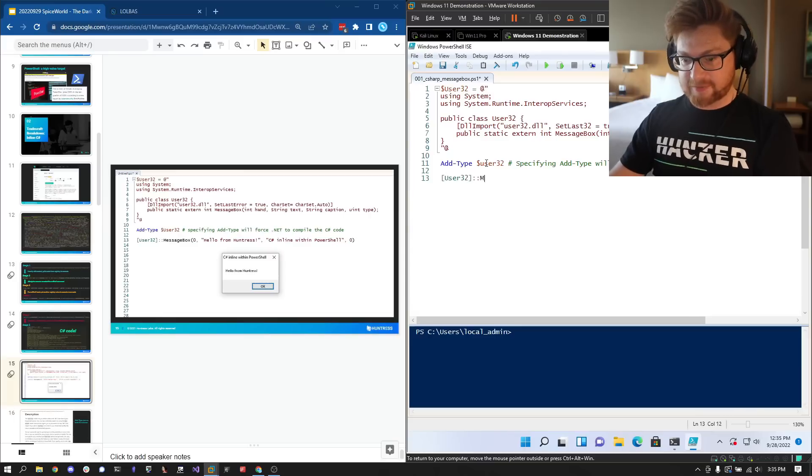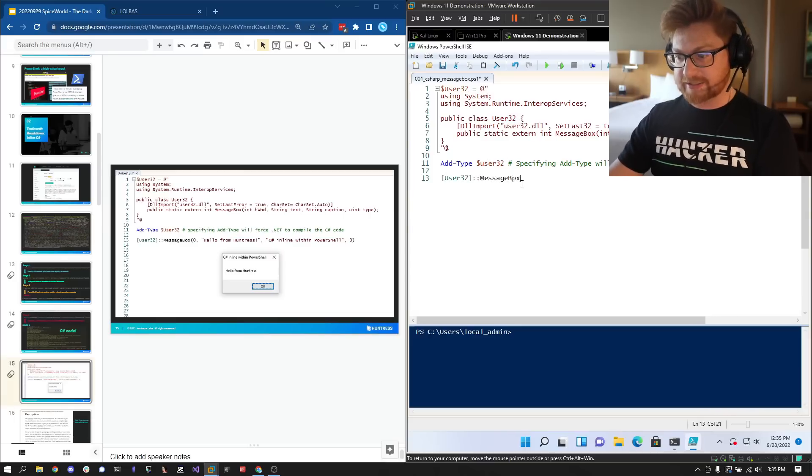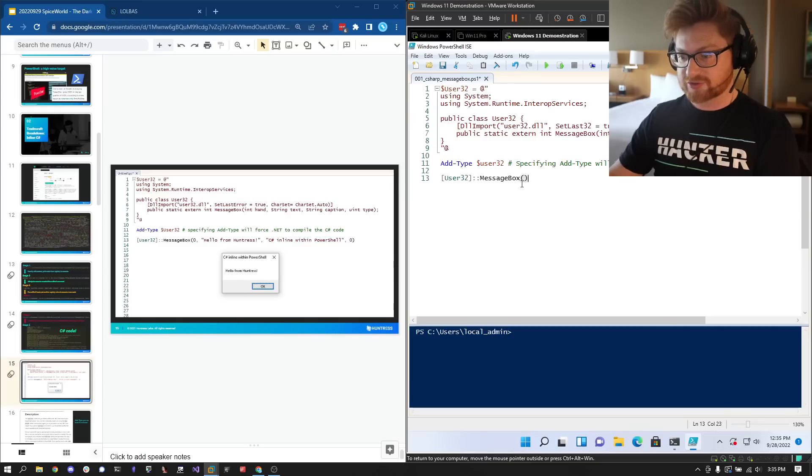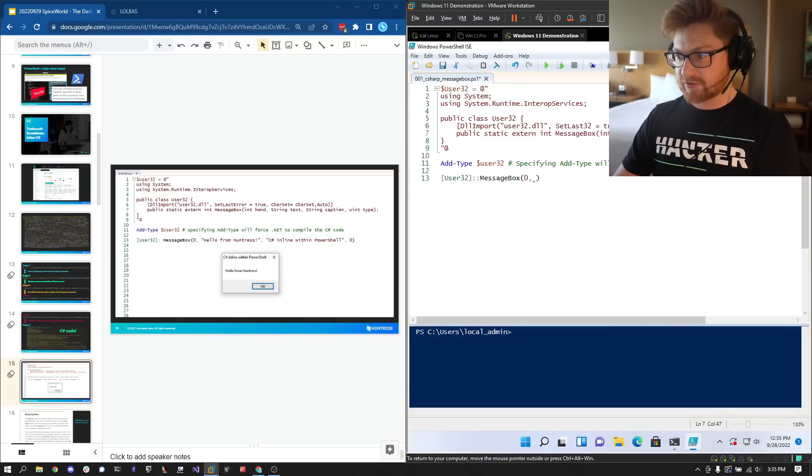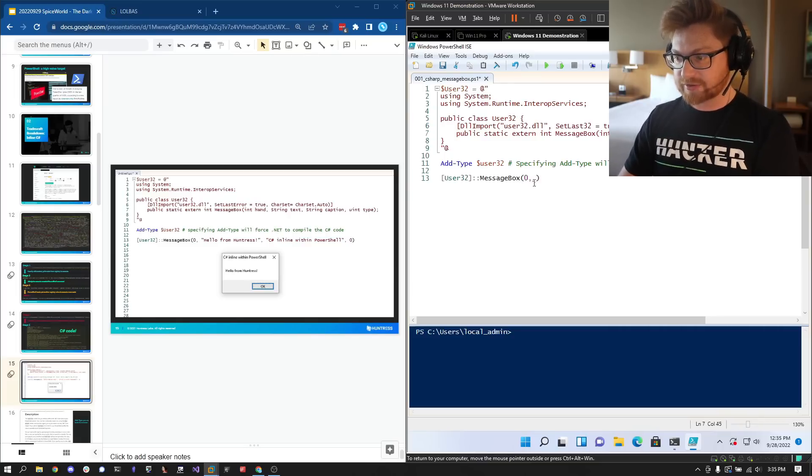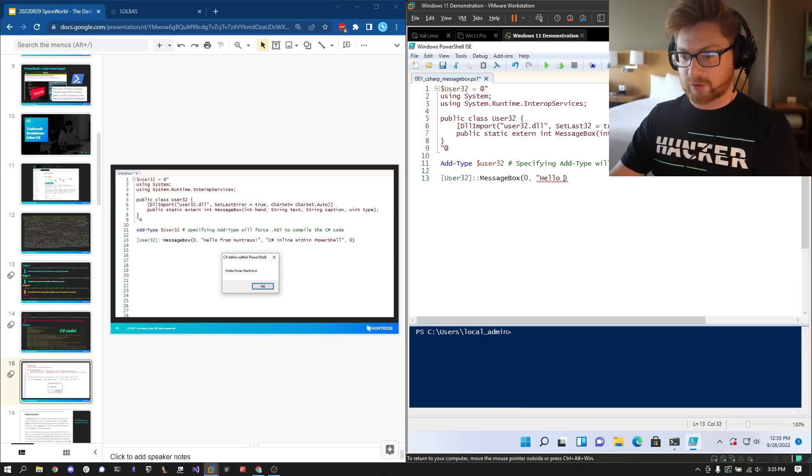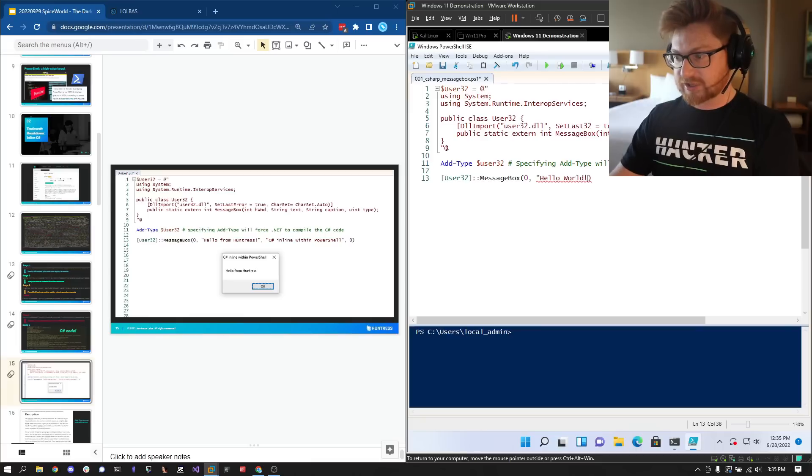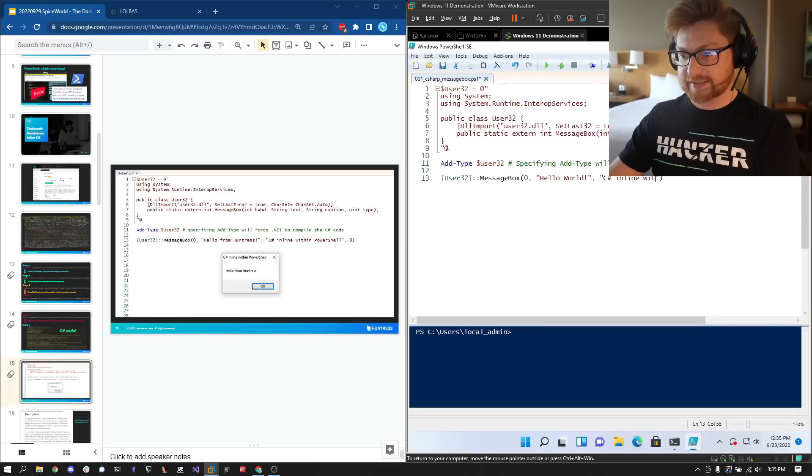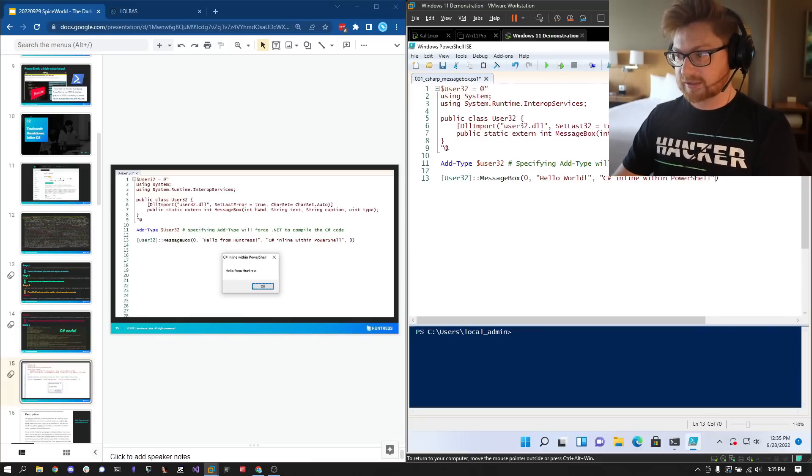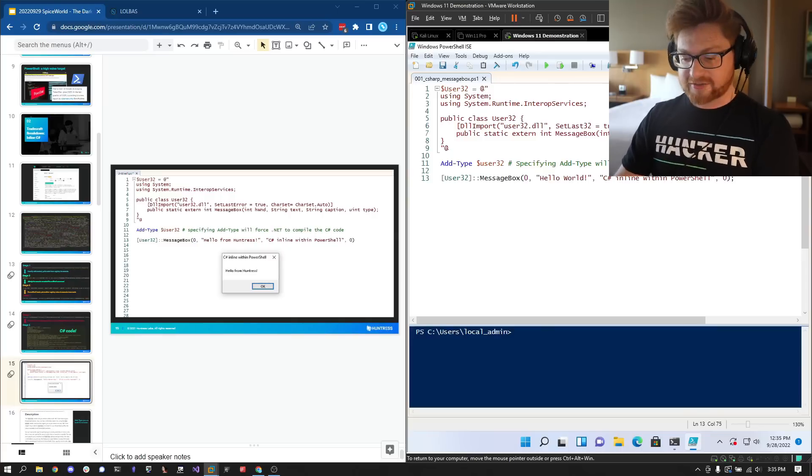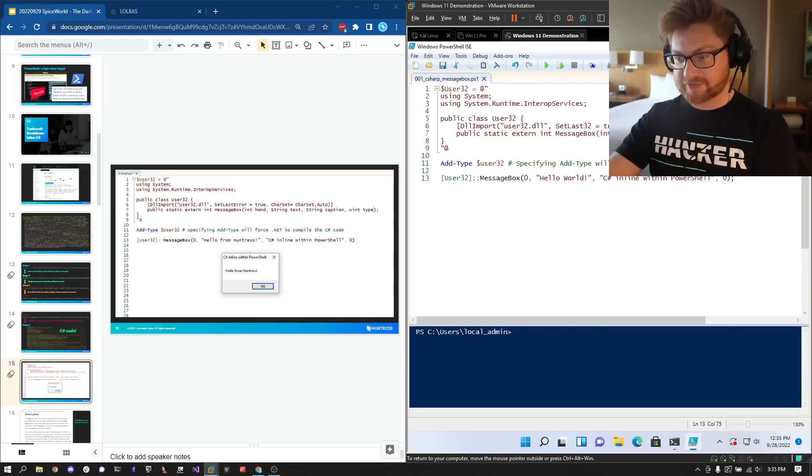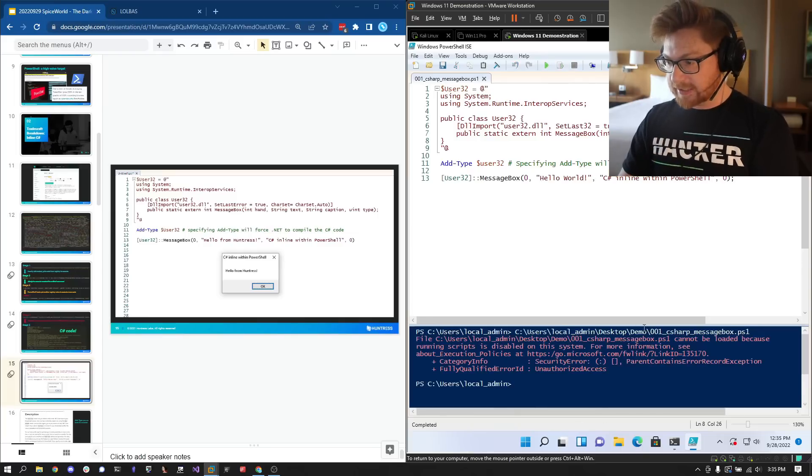Now that we've defined that as a specific variable, we can use Add-Type which will use the C# code to create some managed assembly that it could work with within the context of this PowerShell shell. We'll reference that namespace User32 because that is what we've defined as the class here. Then we can call or just straight up run that MessageBox function. For the handle to the window we can just pass in zero, and then the string of what we want to include - I'll just use 'Hello World'. We'll add the title 'C# inline within PowerShell' and the type can just be zero for a basic message box.